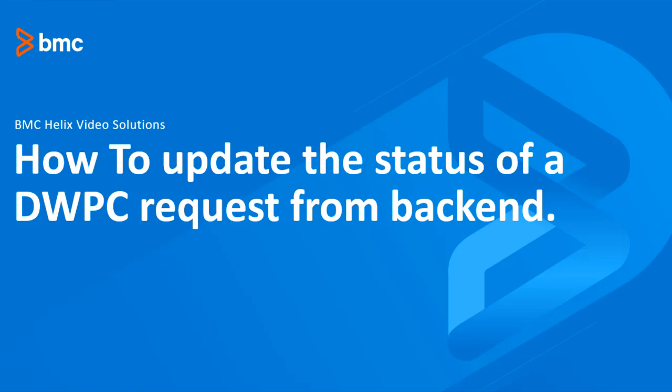Hi everyone, in this video we will talk about how to update the status of a DWP catalog request from the backend.